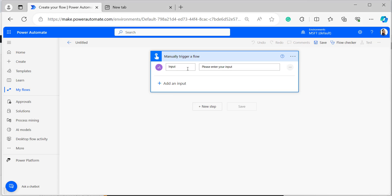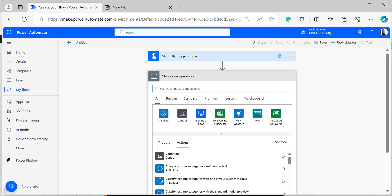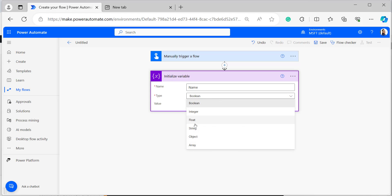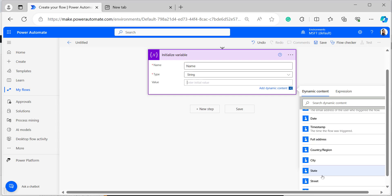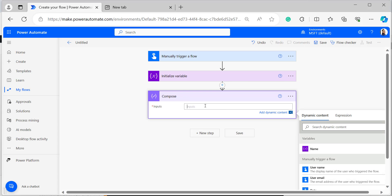In the trigger, I am taking a text input named 'name', then adding an Initialize variable action. In the Initialize variable, provide a name for the variable, select the data type as String, and select the value from dynamic content. I am selecting it as 'name'. After the Initialize variable, I have added a Compose data operation to add the starts with expression.